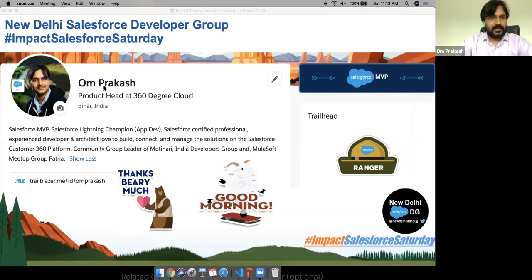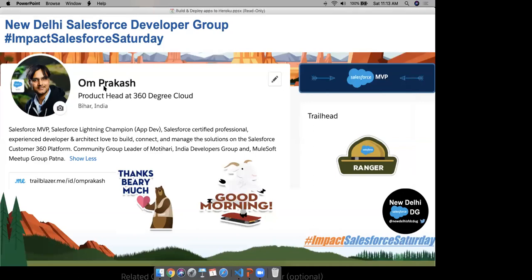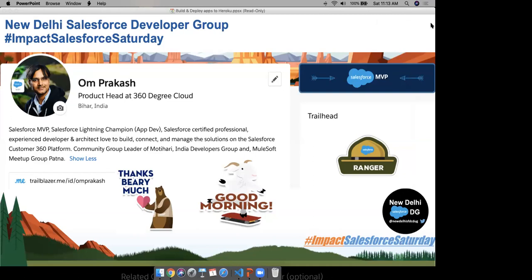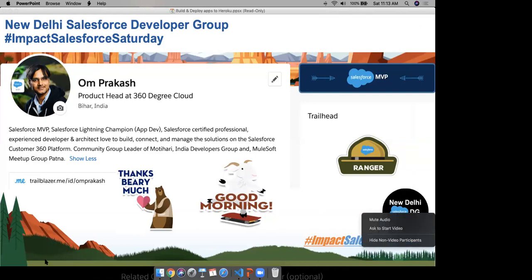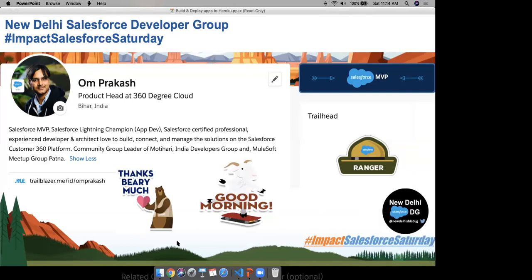I hope you can see my screen now. Our today's speaker, Mr. Om Prakash, is a product head at 360 Degree Cloud. He's a Salesforce MVP and Salesforce Lightning Champion, and he has a lot of experience in the Salesforce domain. He is a community group leader of Moti Hari India Developer Group and also a MuleSoft meetup group partner leader.